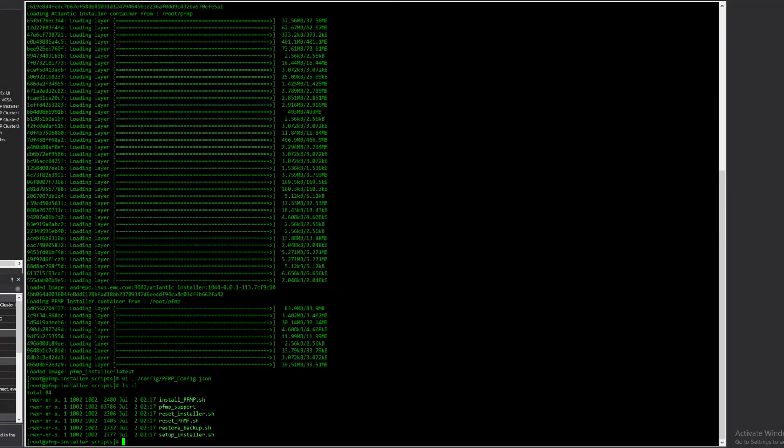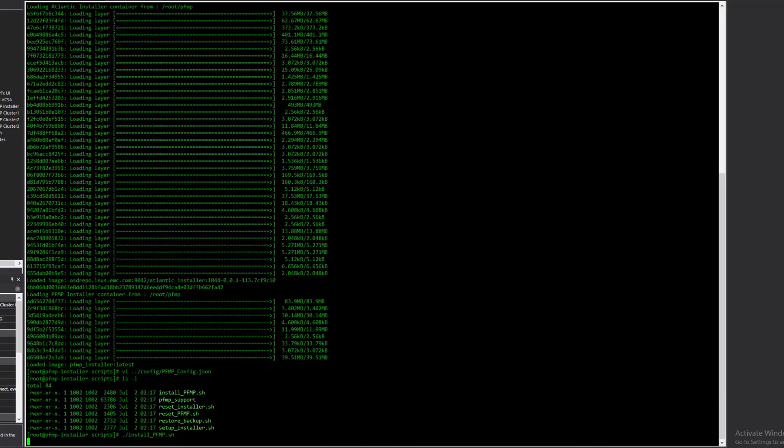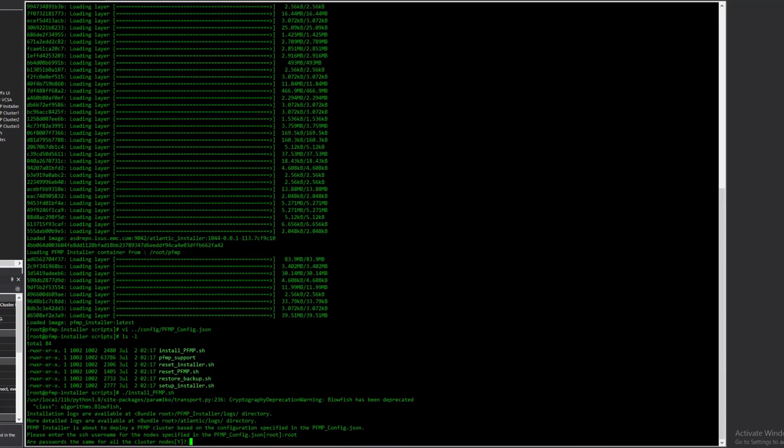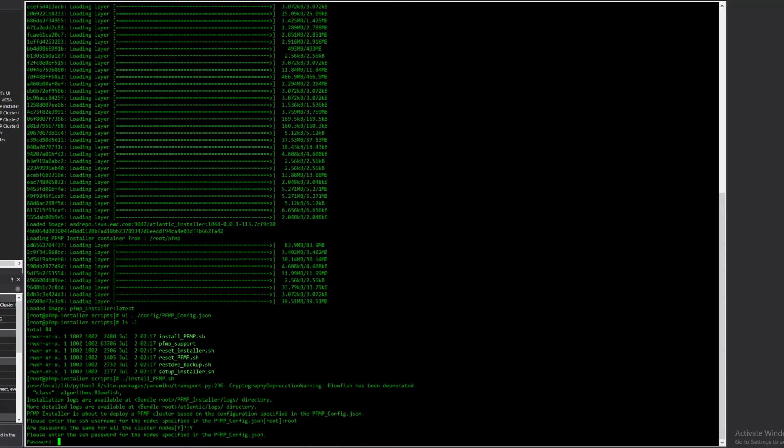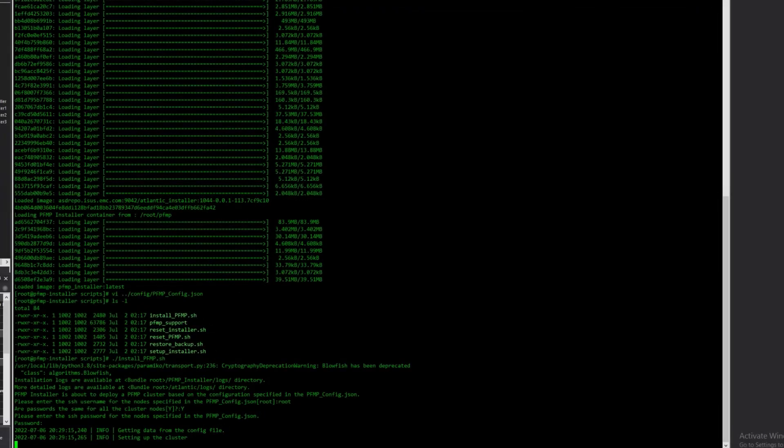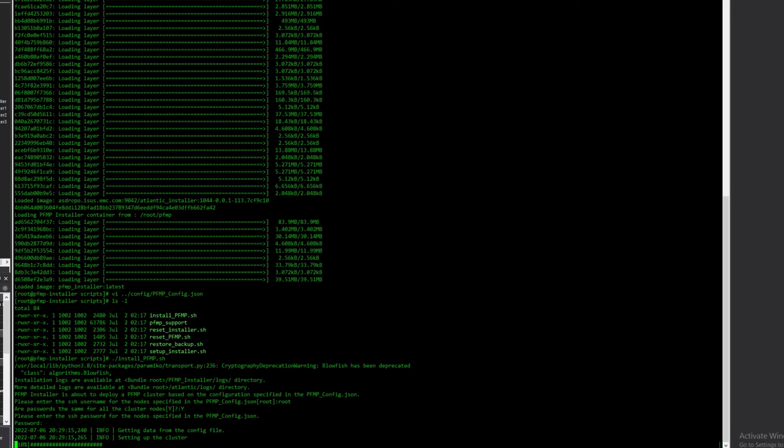When this is finished, we run the install PFMP script. The script reads the configuration file and asks for the SSH username and credentials for all the management VMs. The install PFMP script will configure the MVMs, set up the base Kubernetes platform, and then install and configure the PowerFlex pods and services.